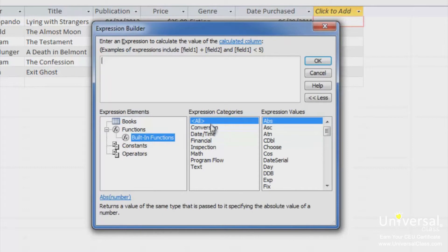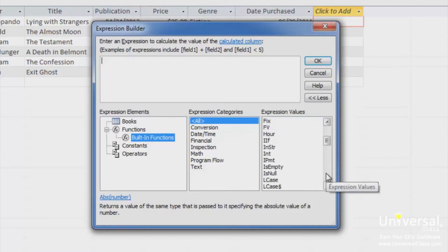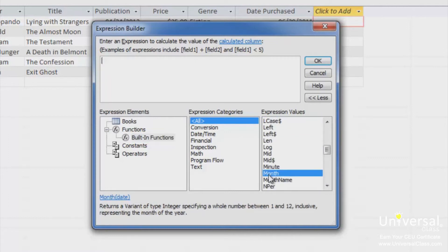Then select the value. Let's select month. Double click the function to add it into the expression box.